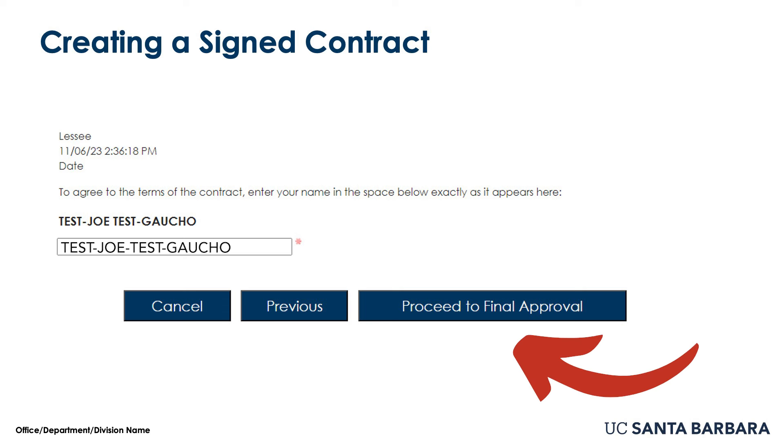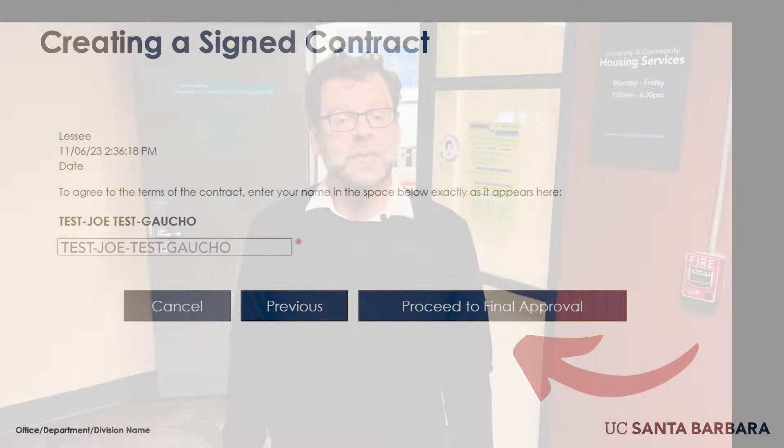Select the Proceed to Final Approval button. Please note you are not done until you approve the contract. In order to complete the contract process, you will be directed to a screen that includes this image.